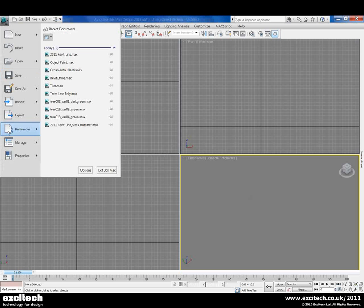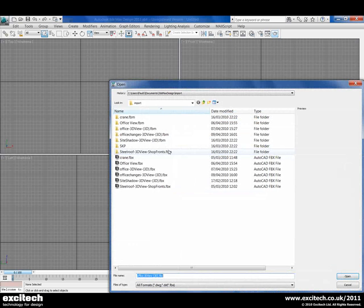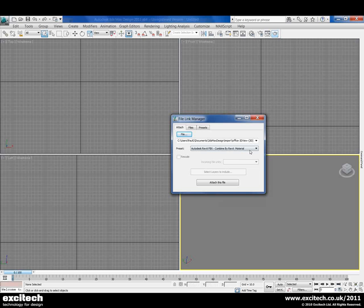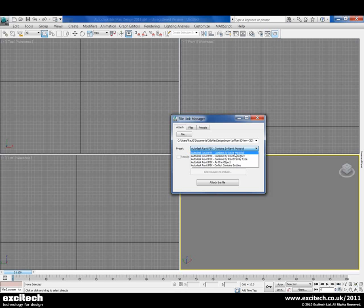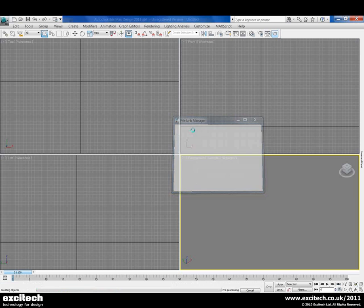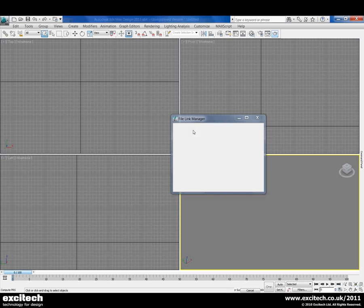This will minimise the need to reapply any materials or redo any of the animations. To do this, we come down to our References and use the File Link Manager, and just browse for the FBX file that we want to link in. We have some presets that will allow us to combine the Revit model in different ways. We're just going to combine it by materials applied inside of Revit. Once we've chosen Attach, it will import the actual Revit model itself, taking a few seconds to generate the objects.